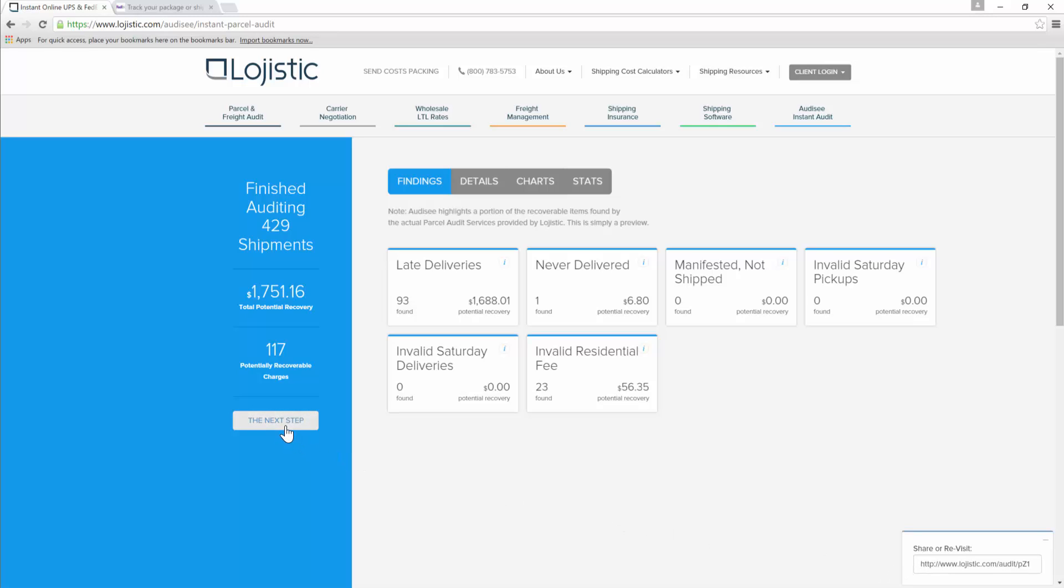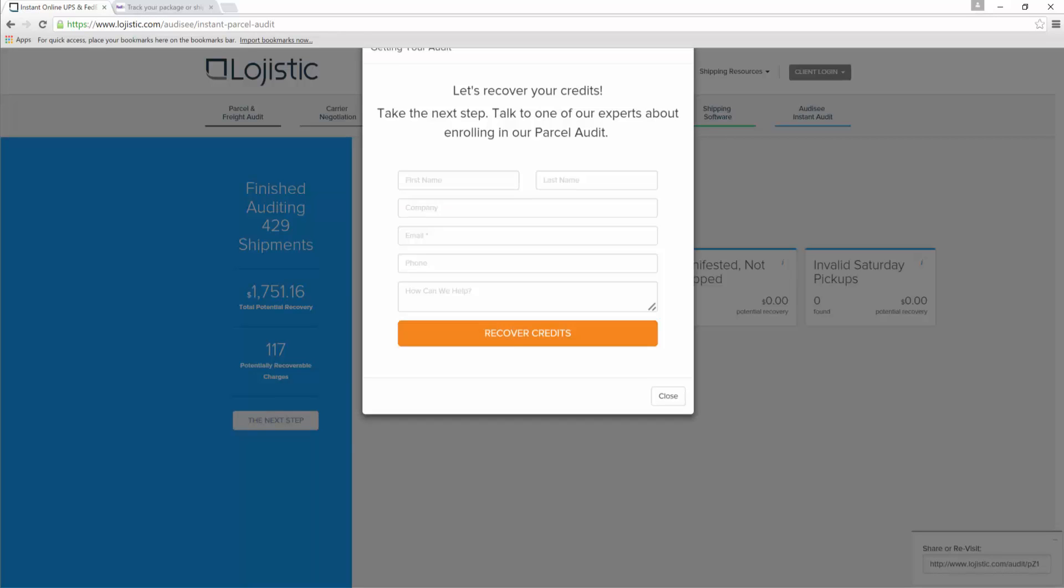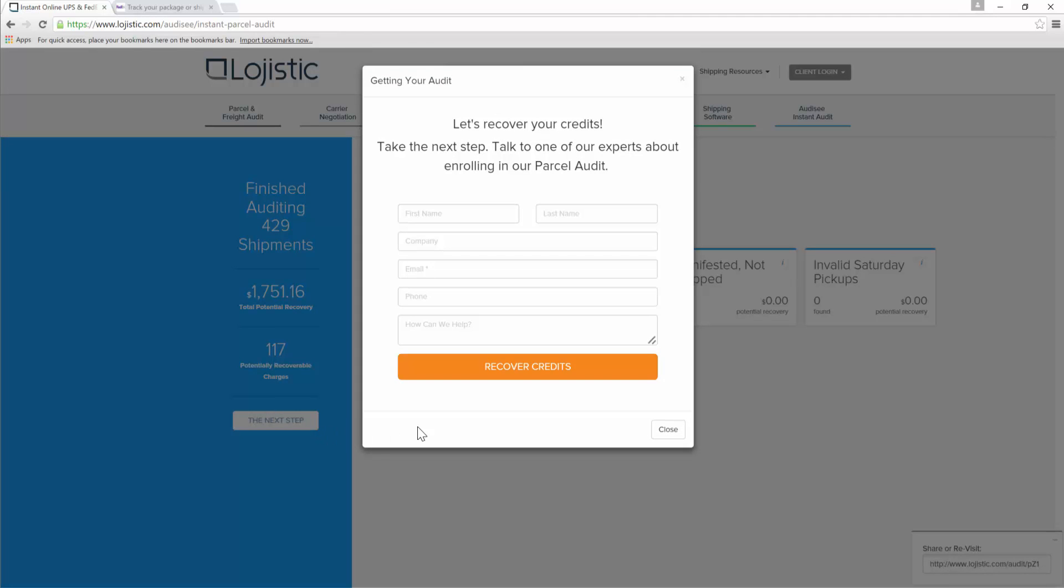And with that, you should have what you need to start the process of chasing the carrier down for your money. Of course, that's easier said than done. Keep in mind that Cruet Logistic is more than happy to help. We do it for a living and we think we're super good at it.